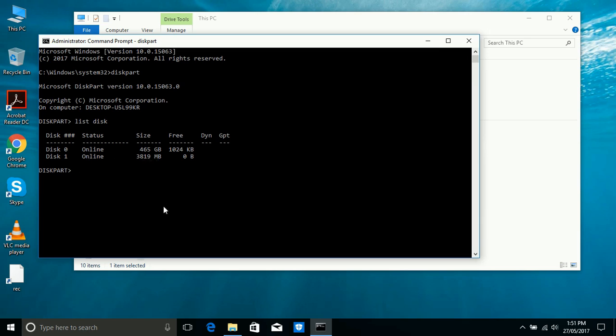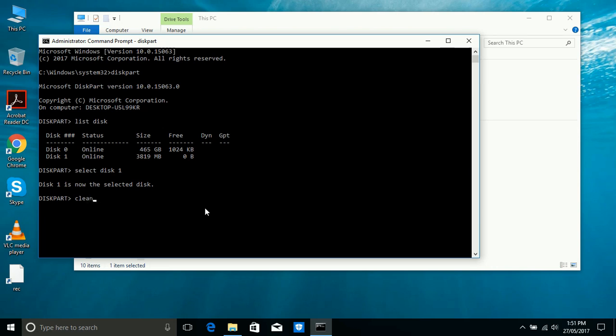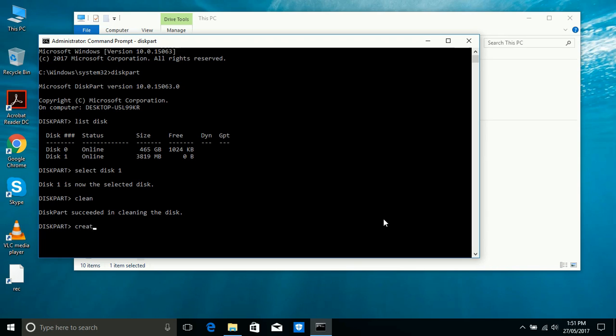So select disk 1. Write down 'select disk 1' and enter. This one is now selected. Write down 'clean' and enter, so it will delete all your data from your USB. Write down 'create part pri' or 'create partition primary'.